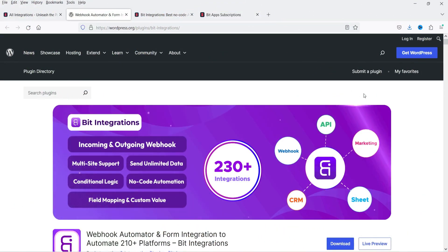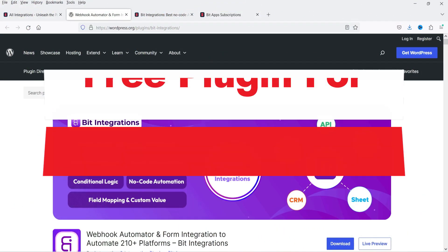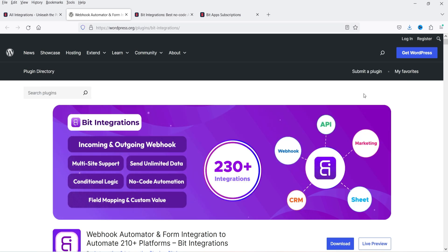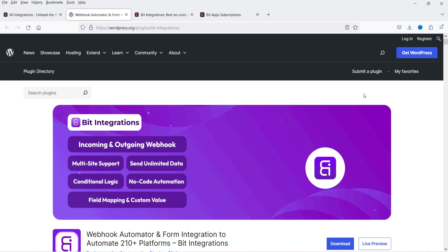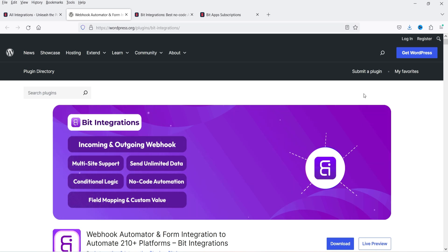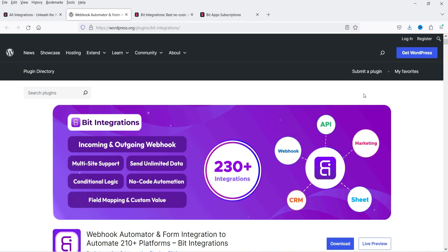Hello and welcome to Quick Tips, the WordPress video series. In this video I'm going to install a free plugin which will help you connect your WordPress website with more than 200 apps and plugins. You can communicate with all these apps and transfer data between them. For example, if you have a contact form on your WordPress website and you want to send the data to Google Sheets, Airtable, or email marketing applications like Mailchimp or Aweber.